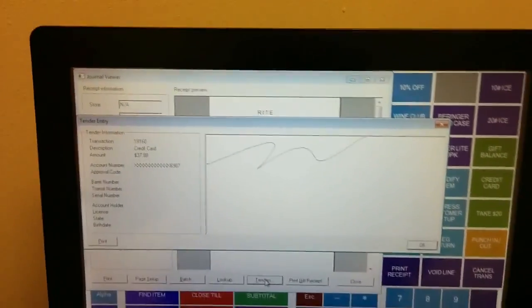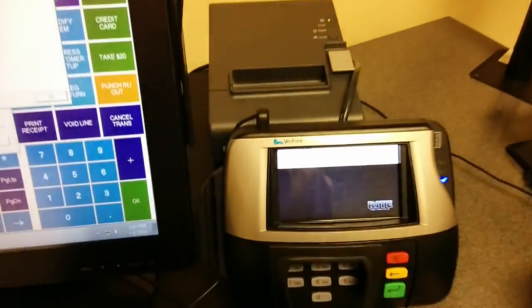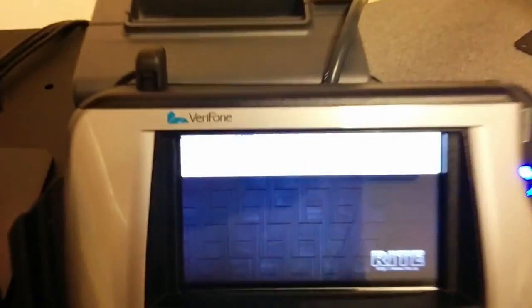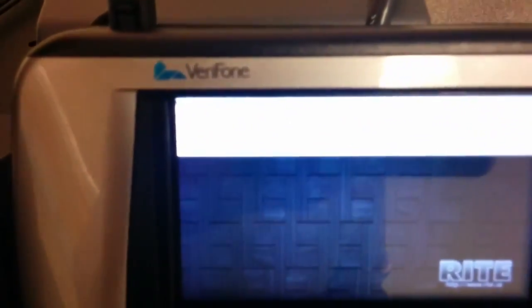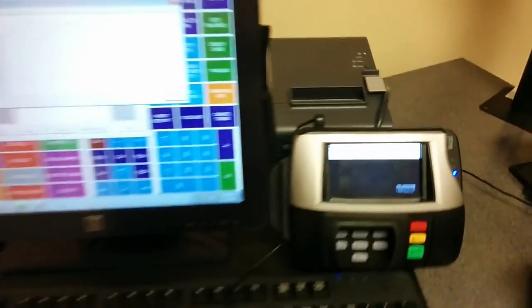RMS is tracking that information. That's a quick overview of the Verifone 860. Once we start over, you can see there's the welcome message again.